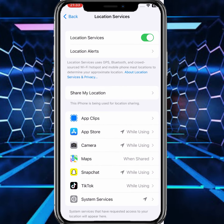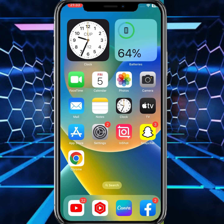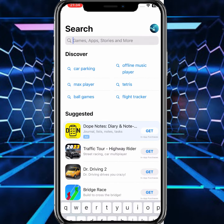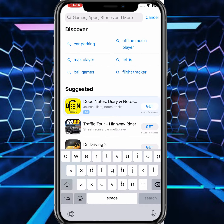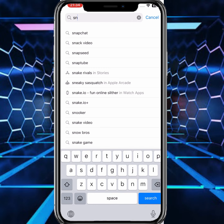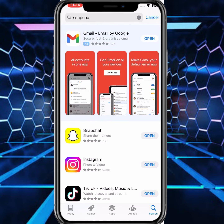After that go back to the home screen and open your App Store. From here search for Snapchat and tap on Snapchat. Make sure you update to the new version — I am already updated.